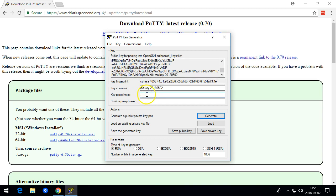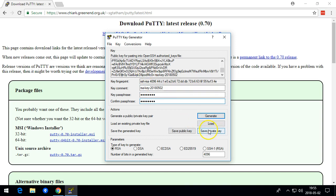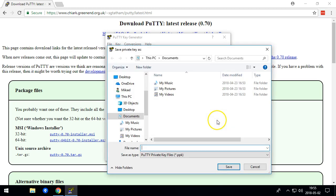Give it a password, and then save the private key.